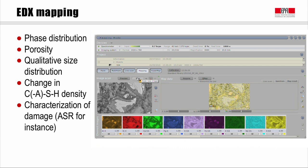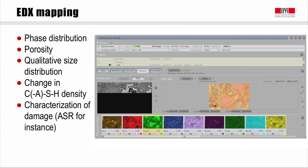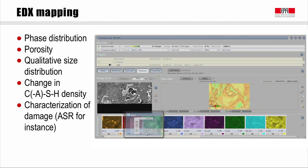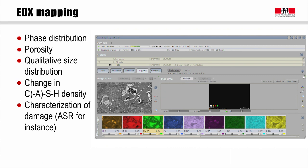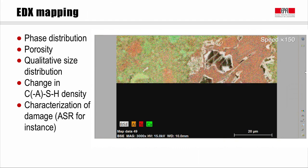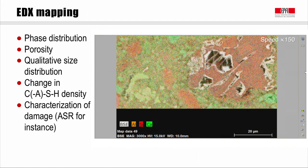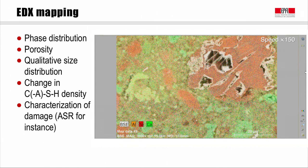Another thing you can do with EDX, which is more global, is to get a phase distribution not only on some points but on a whole map of your system, as shown here for an OPC system. You simply select the elements you want — aluminum, silicon, calcium, magnesium, iron, oxygen, potassium, sodium, sulfur — and acquire an EDX not on a couple of points but on each point of your map. This takes more time, but gives valuable indication on the phase distribution inside your microstructure. That's another very nice example of how we can use microscopy for cementitious materials.